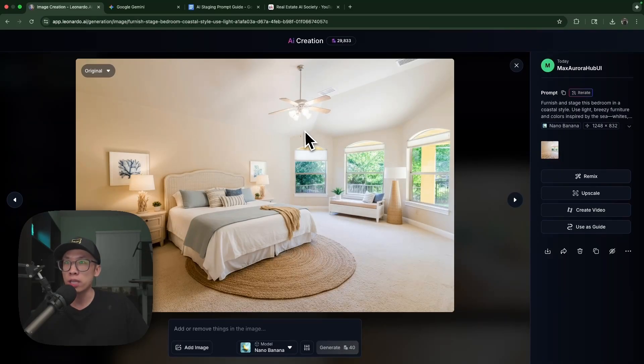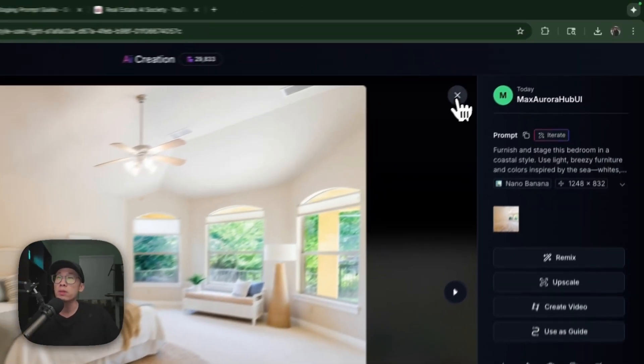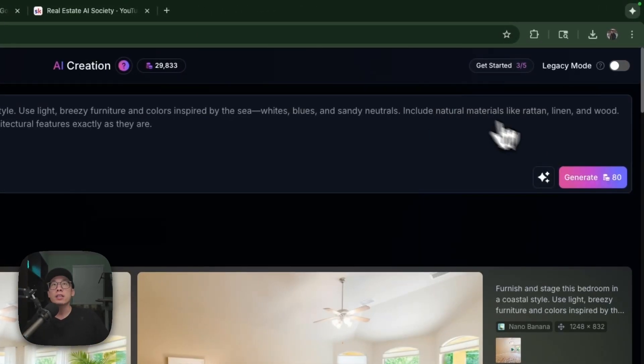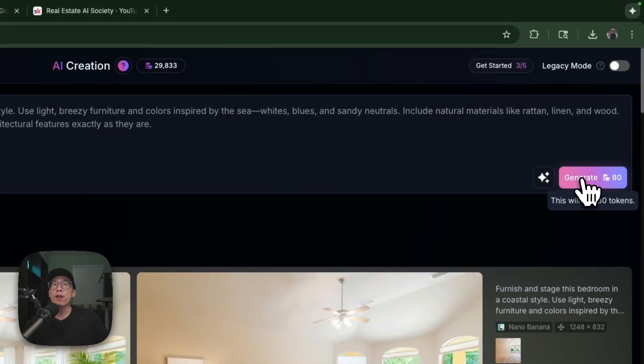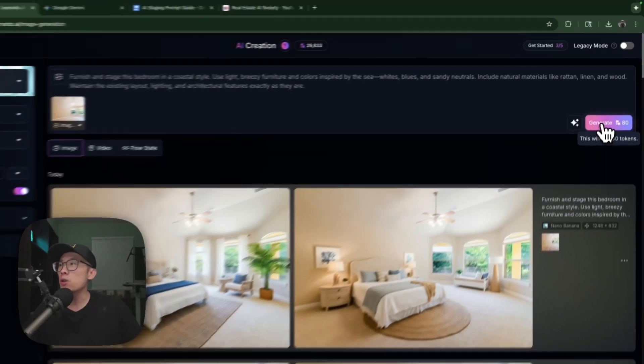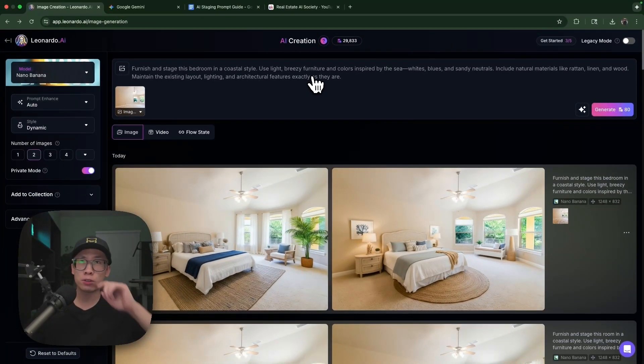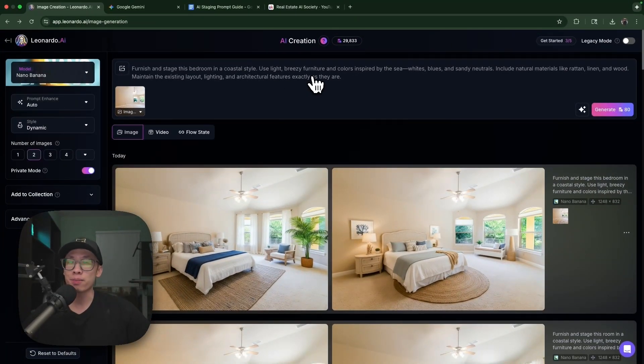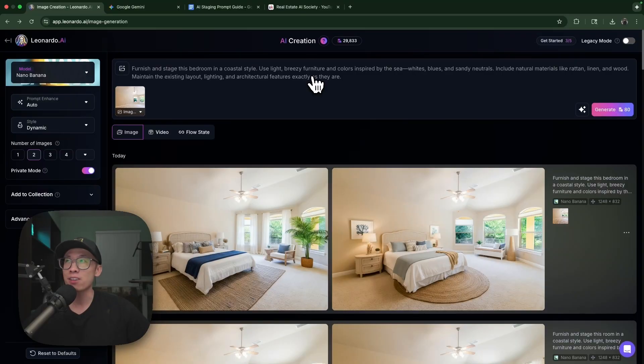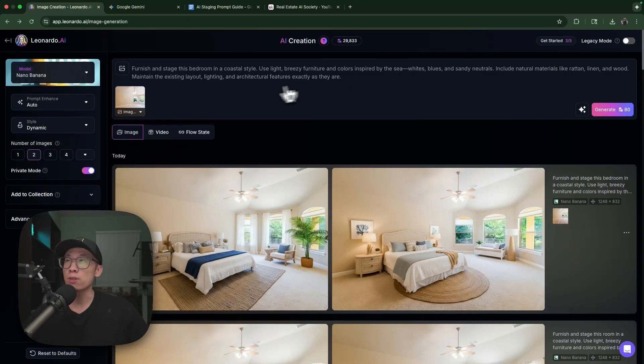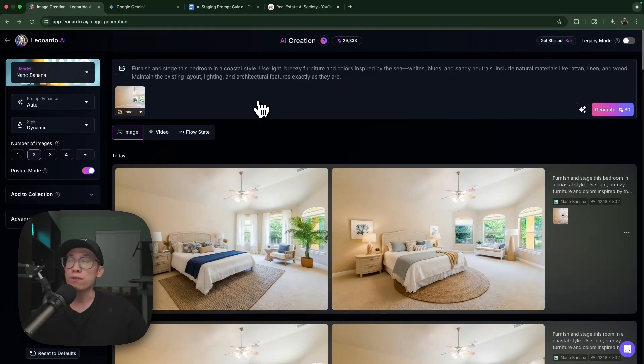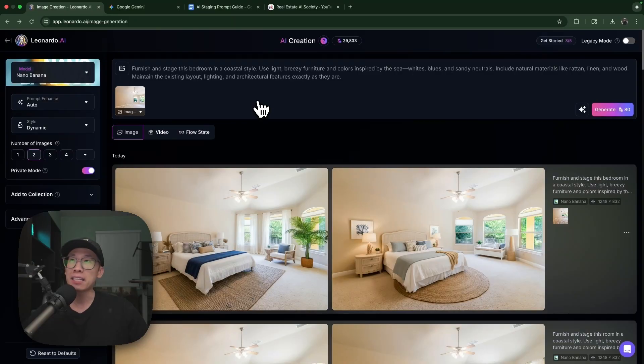You can basically do this for all of the images that are empty rooms. First you remove the furnishing, then you use AI to virtually stage them. It's very cheap - 80 tokens. I think for ten dollars you get like 10,000 tokens or 8,000 tokens, so it's basically a few cents to generate a couple images.